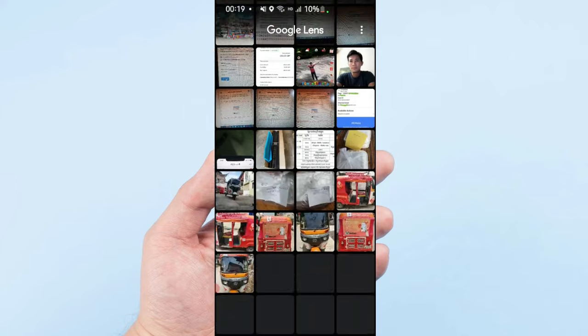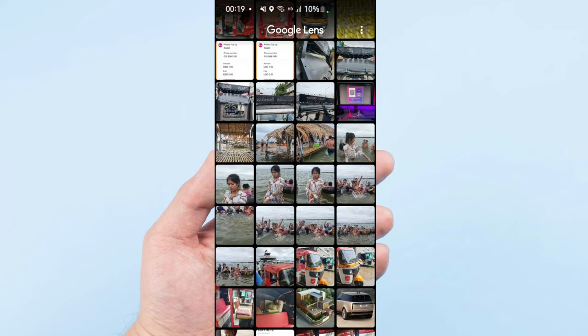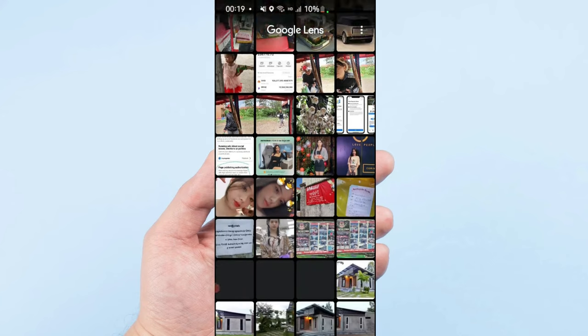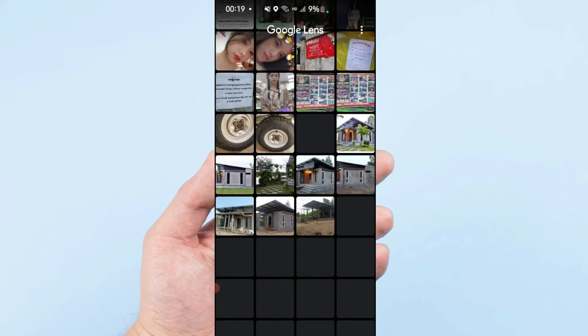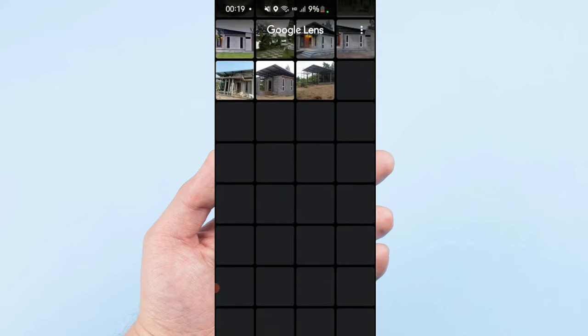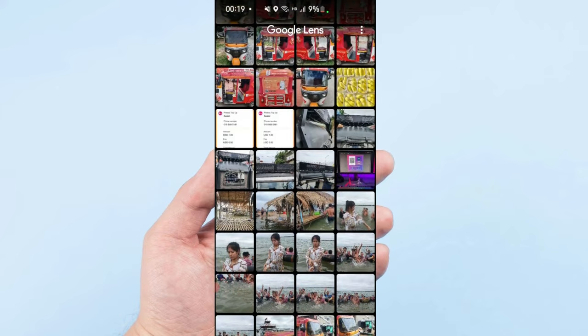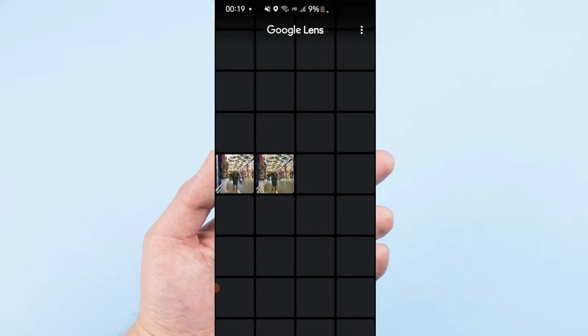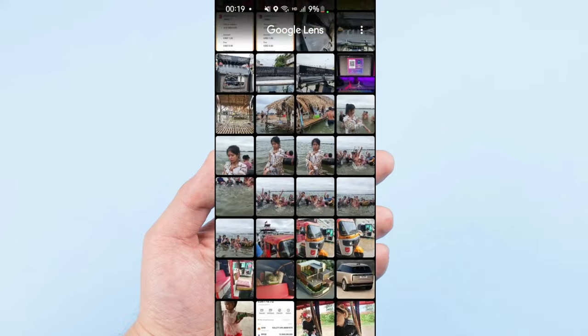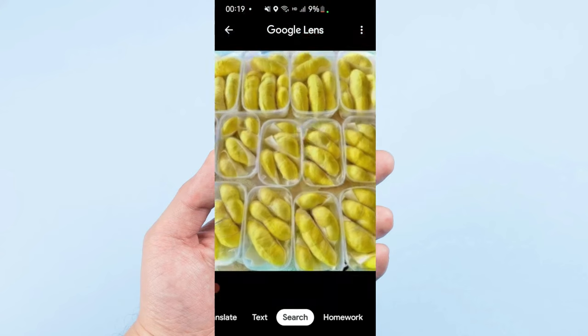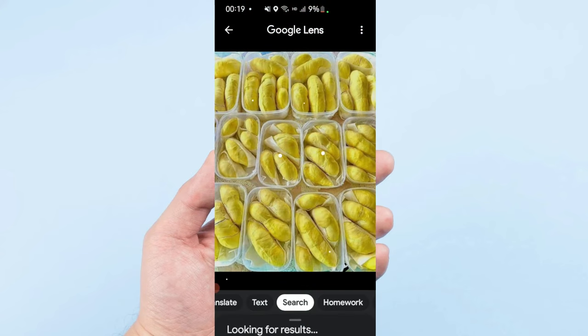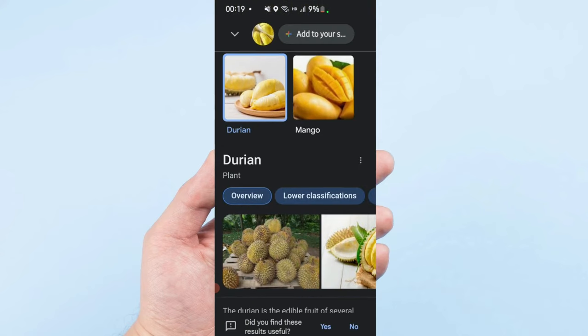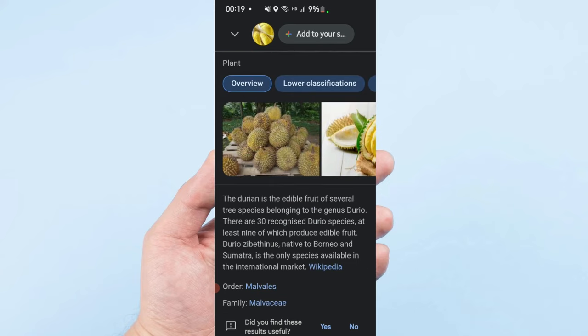I'll select the photo. I like this example - Durian. I want to know about the information of Durian, what kind of Durian. Sometimes you don't know the name of the fruit.